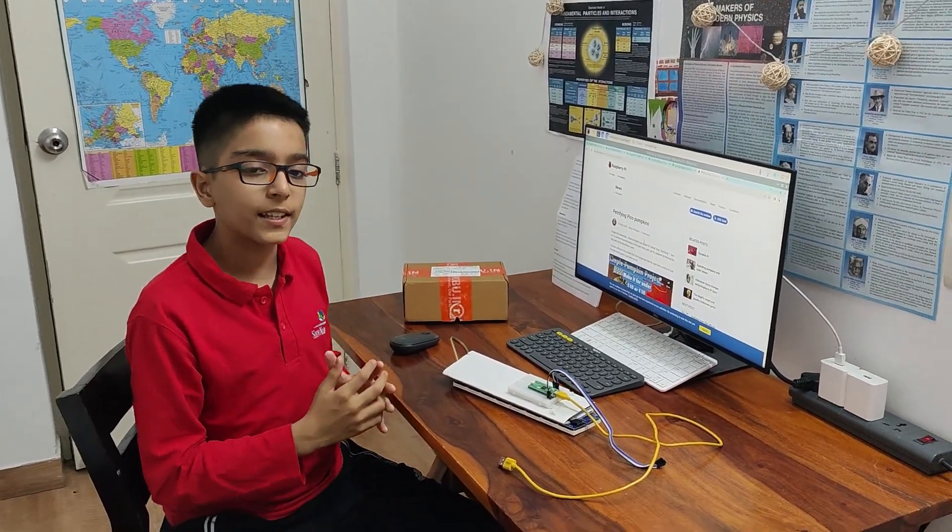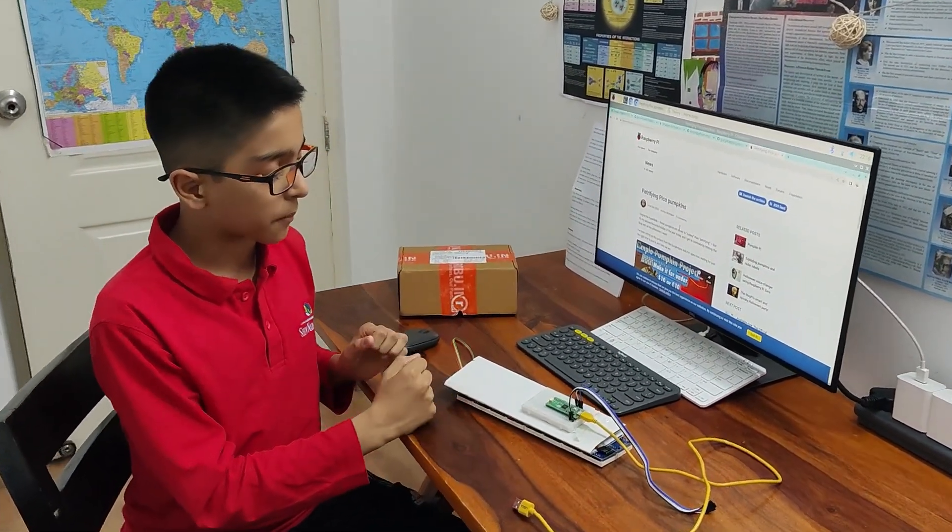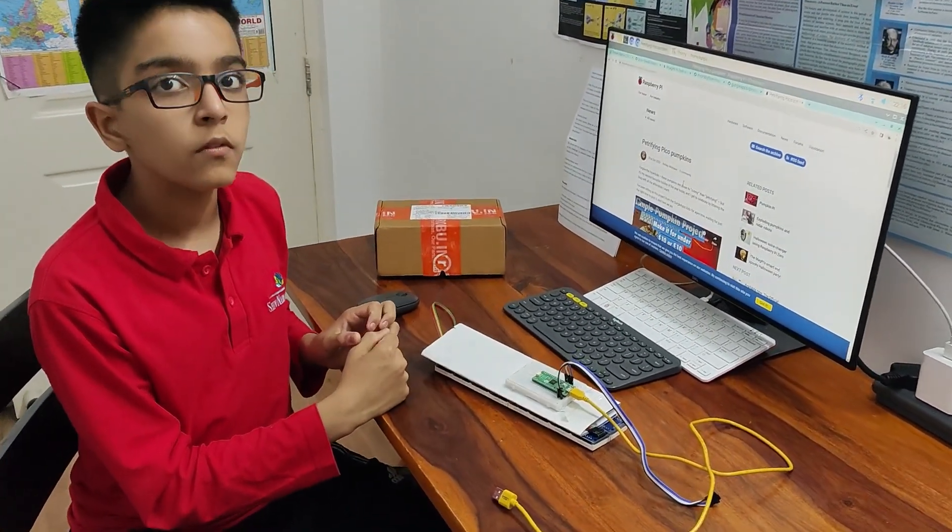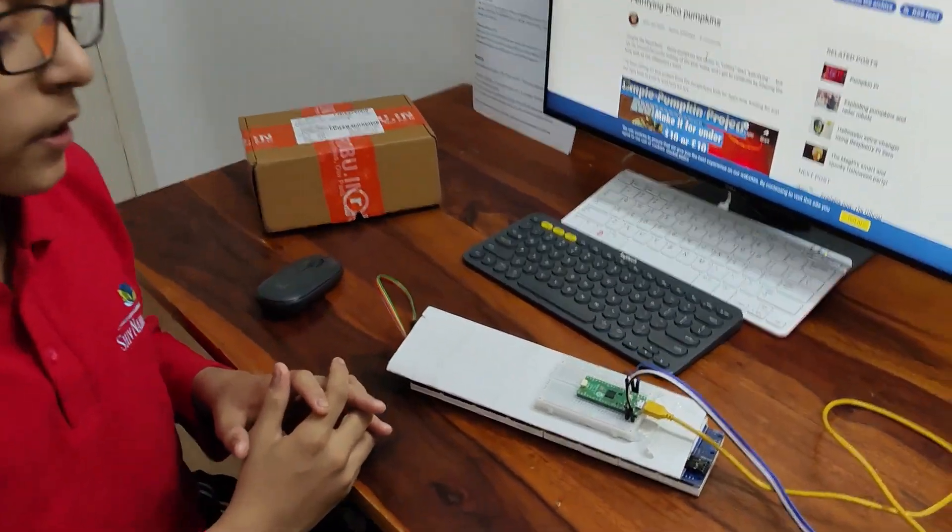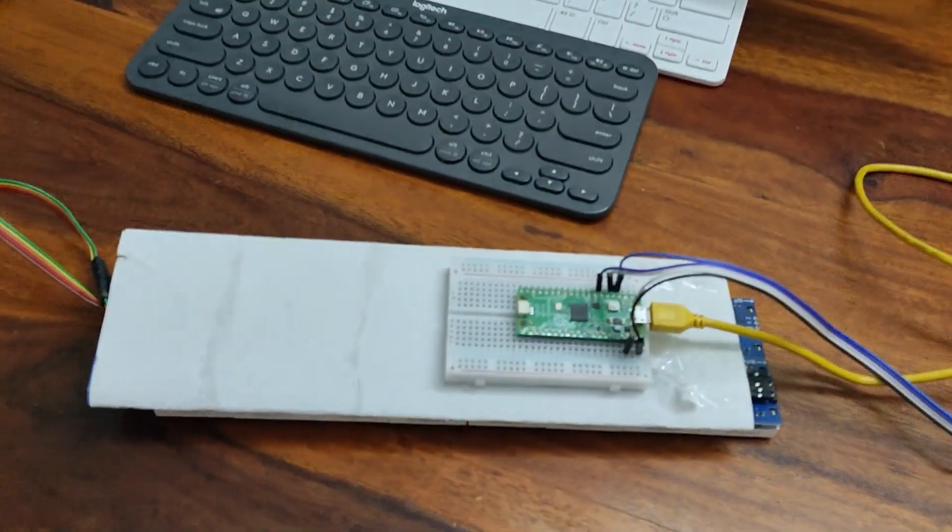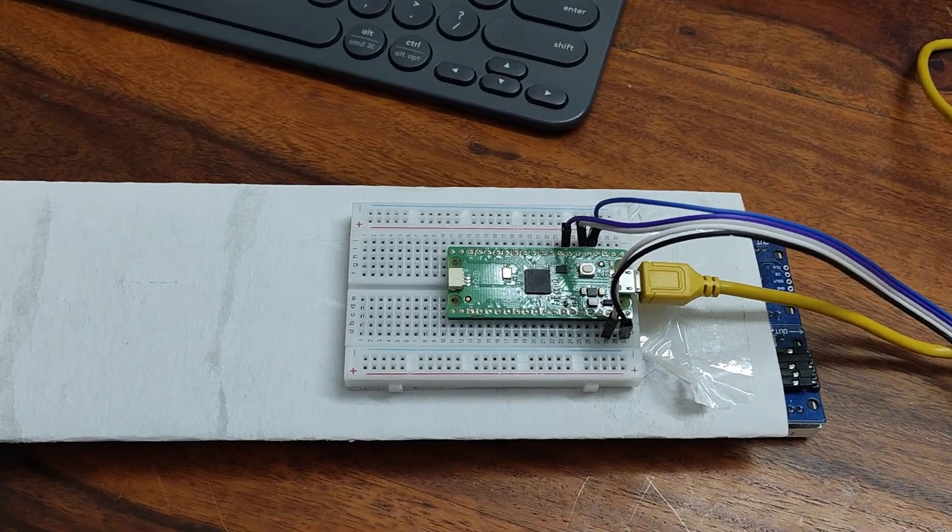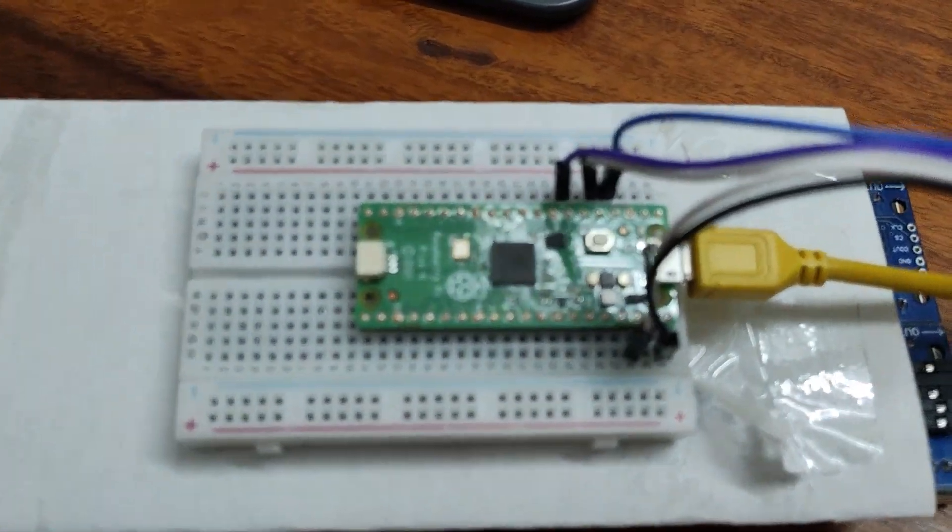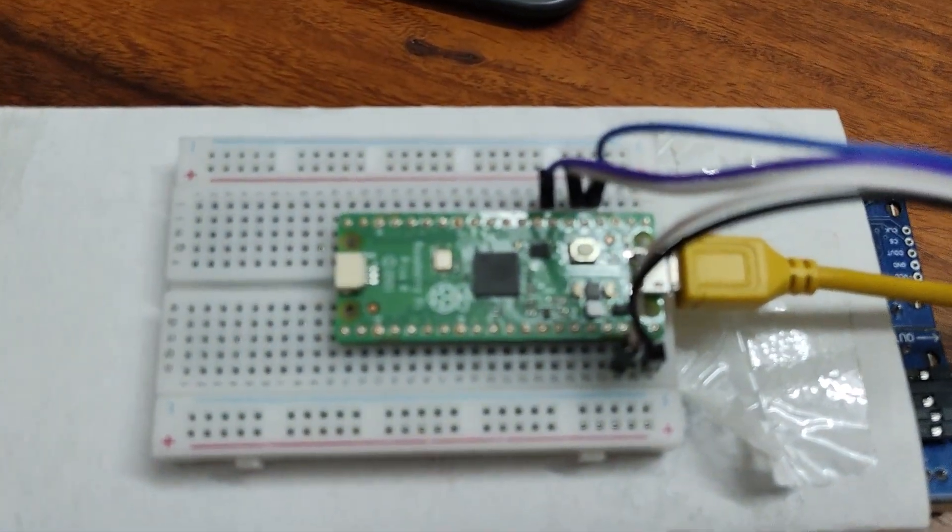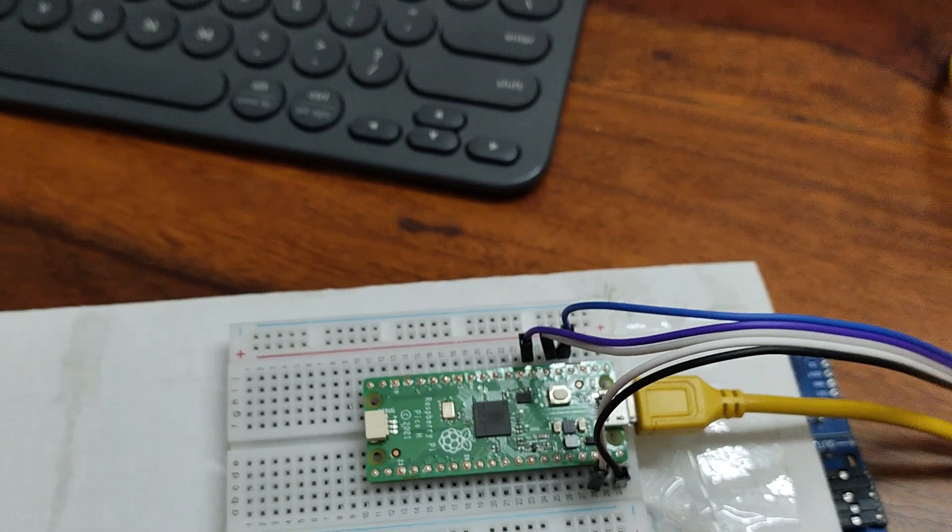My family recently gifted me a Raspberry Pi Pico. After going through some of the beginning projects, I decided to do a project which I had seen near Halloween time. It was called Petrifying Pico Pumpkins.